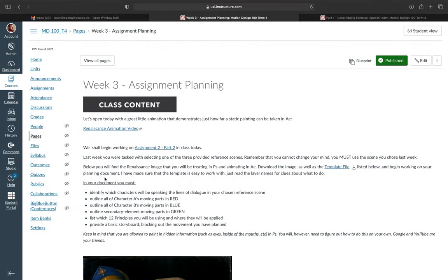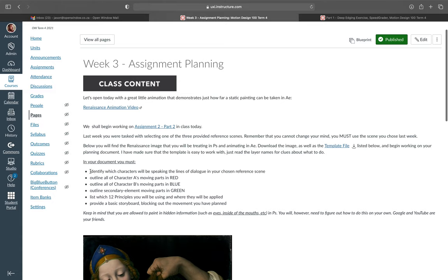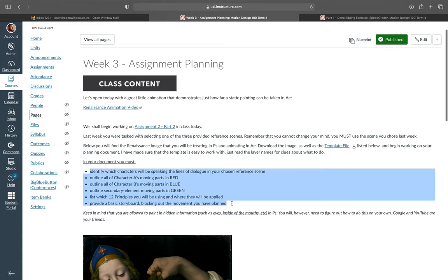Just to recap, in our document we need to identify which characters will be speaking the lines of dialogue in your chosen reference scene. You're going to be outlining all of character A's moving parts in red, all of character B's moving parts in blue, and secondary element moving parts in green. You're also going to list the 12 principles that you'll be using and where they will be applied, as well as provide a very basic storyboard that blocks out the movement that you have planned.